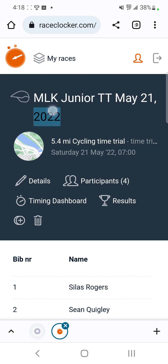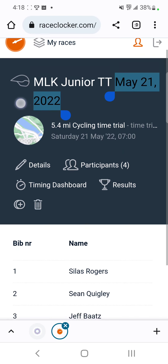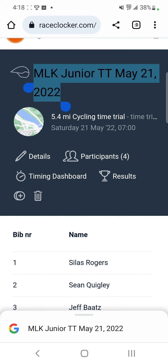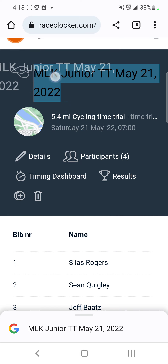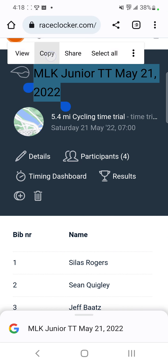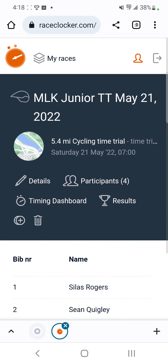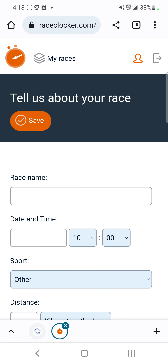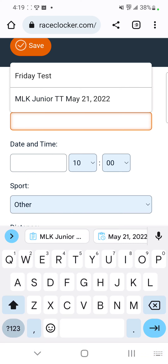One thing to do is go back to a prior time trial and copy the name, and then we'll set up a new race and just paste that to keep things consistent.